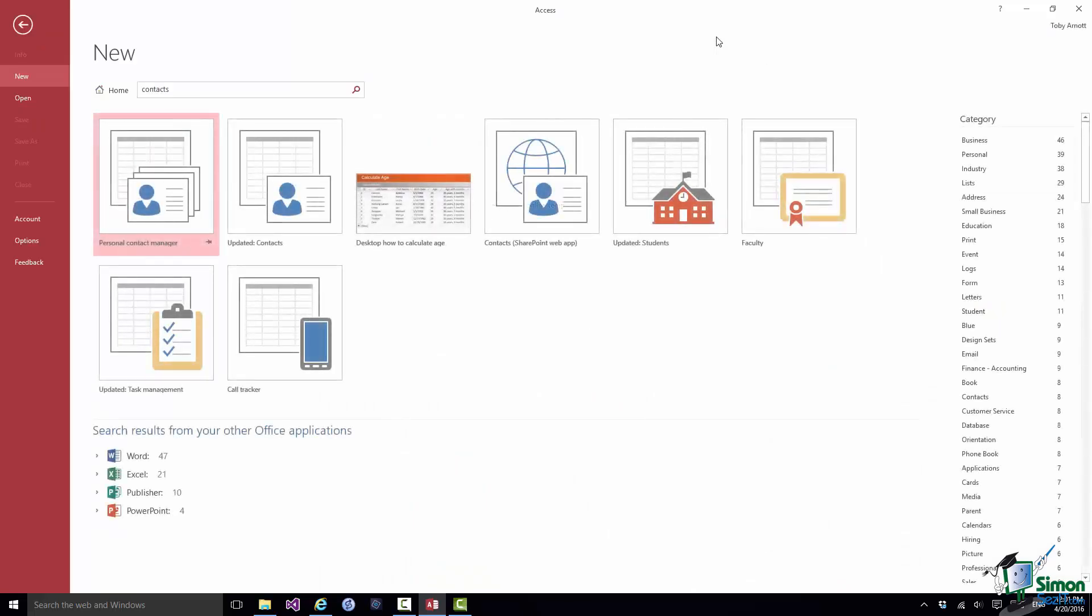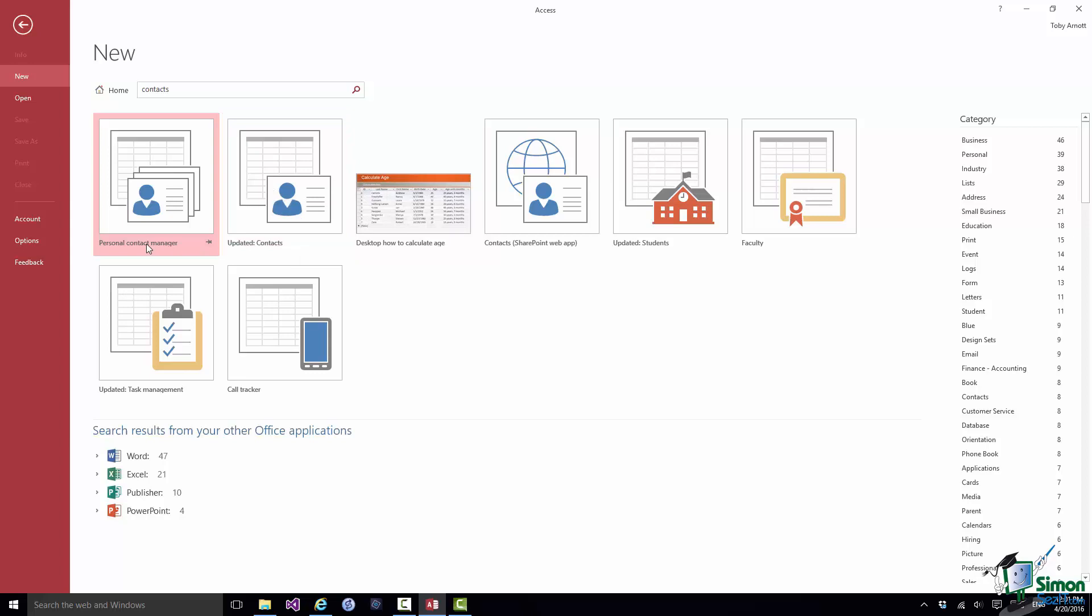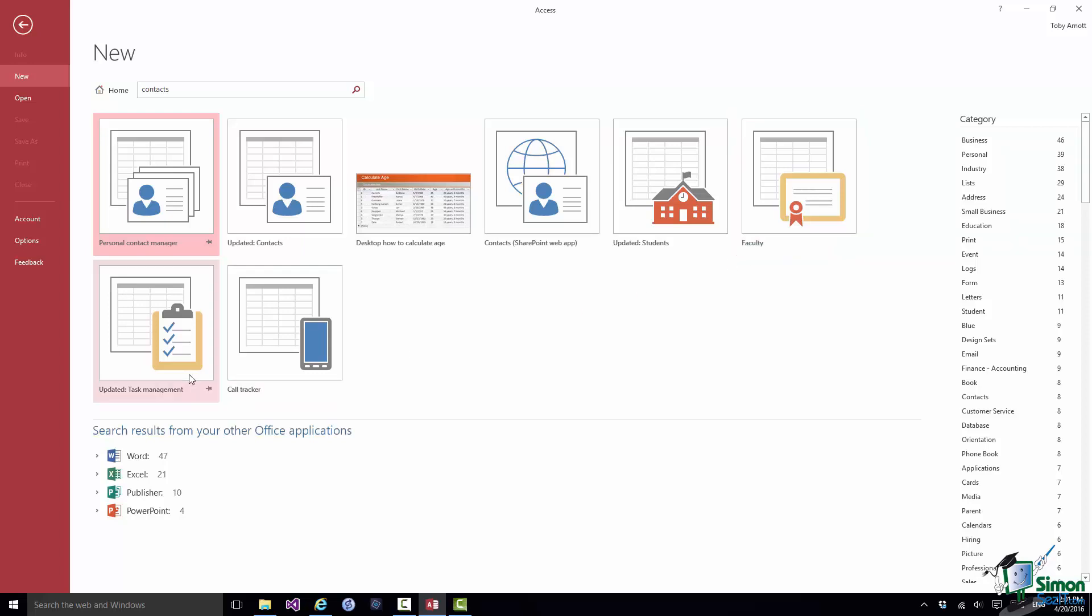And of course the one that we saw just now is amongst the potential templates to use here. But there are others as well. There's a Personal Contact Manager. There's a SharePoint web app for contacts. There's a Faculty Database which presumably includes a contacts facility. And down here we've got a Task Management Database and a Call Tracker Database.